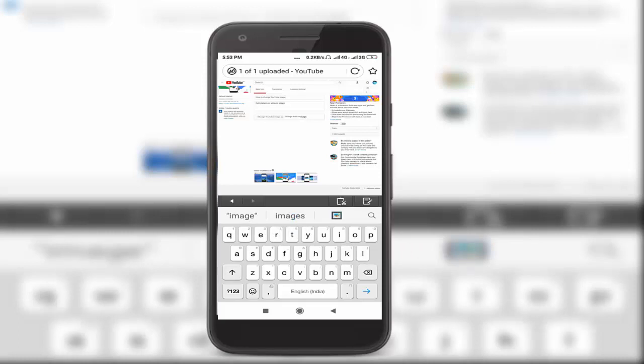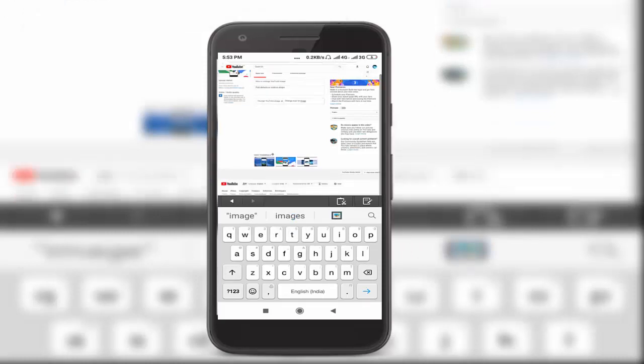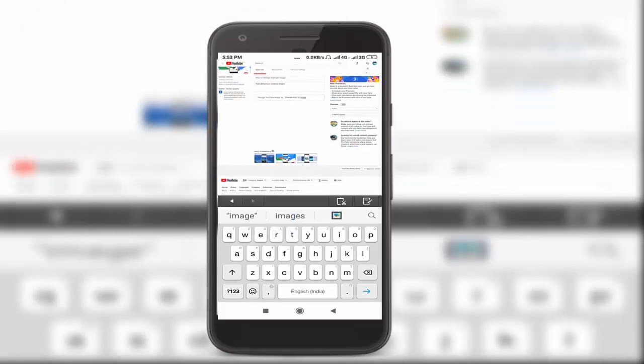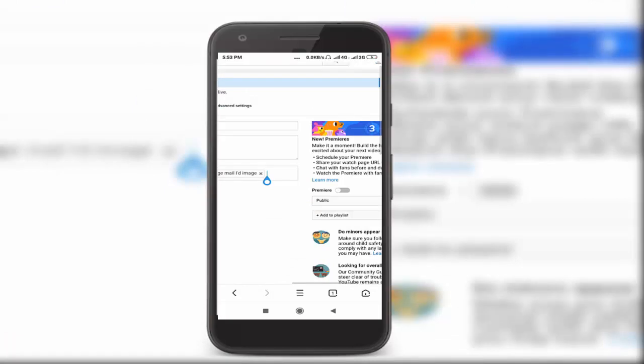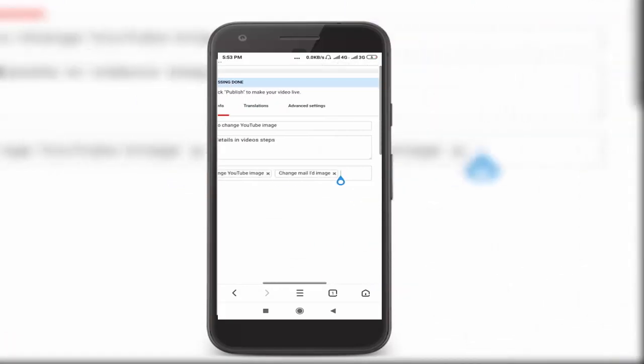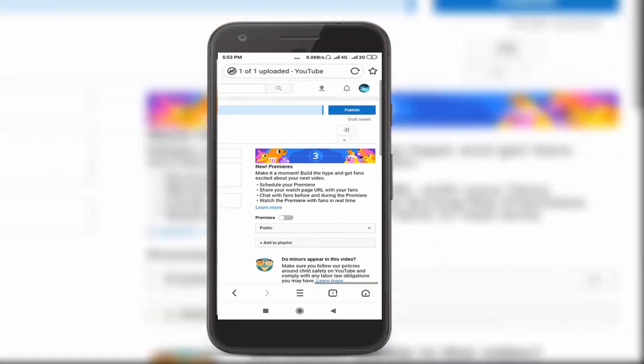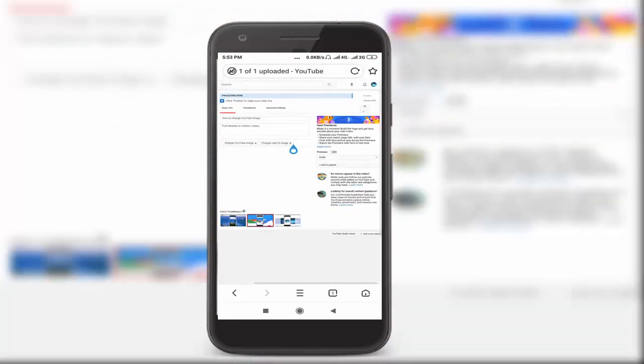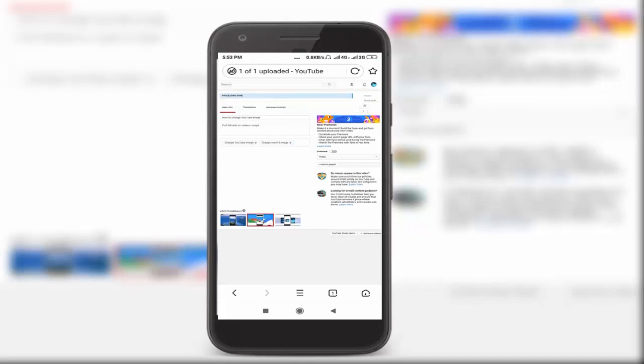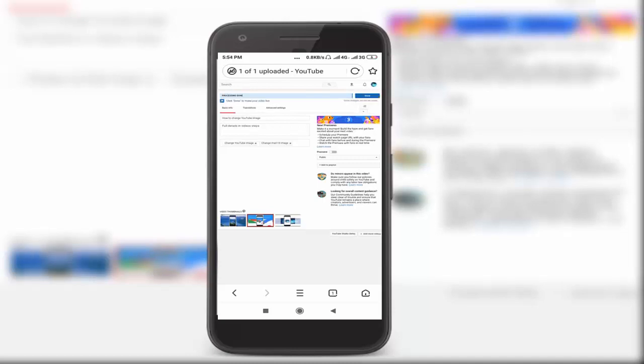Finally, select your video thumbnail. I will select the second image. Then go to publish. Wait for a few seconds and click 'Publish.' Then your video will be published.